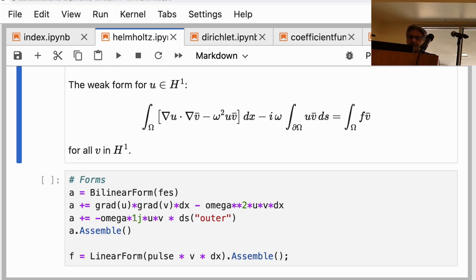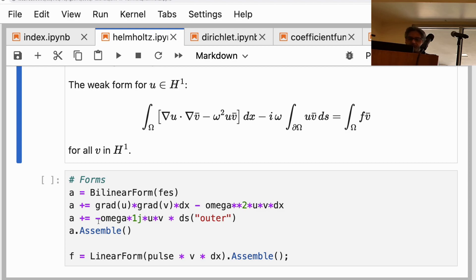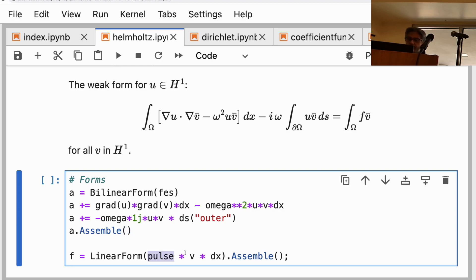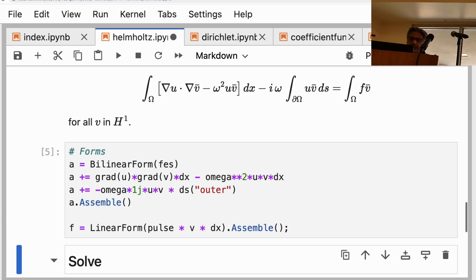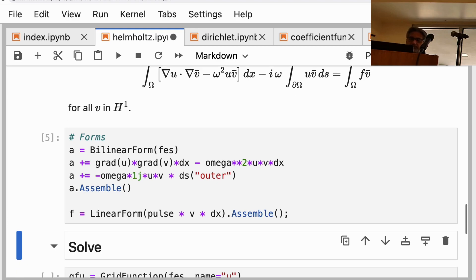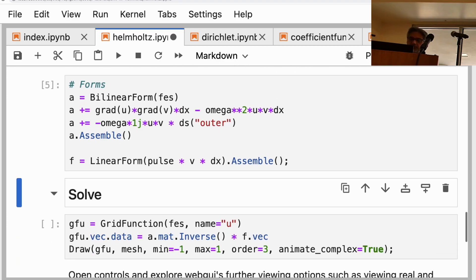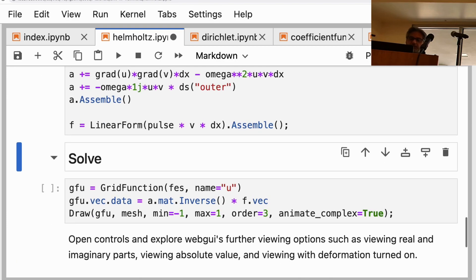That's the weak form, and the weak form is implemented right here. When you have a lot of terms in the bilinear form, this plus equals syntax is useful instead of one-liners. We put the pulse in here for the linear form, and we now have both the left-hand side and the right-hand side of the matrix system that we need to solve.